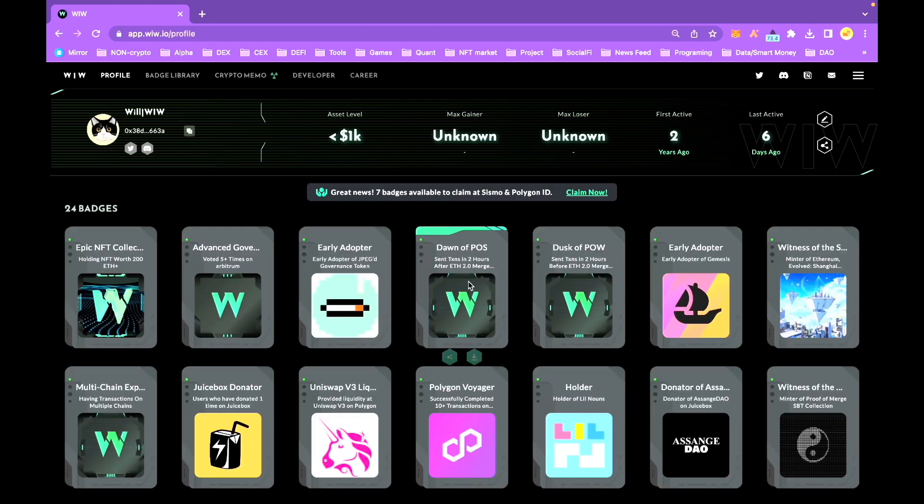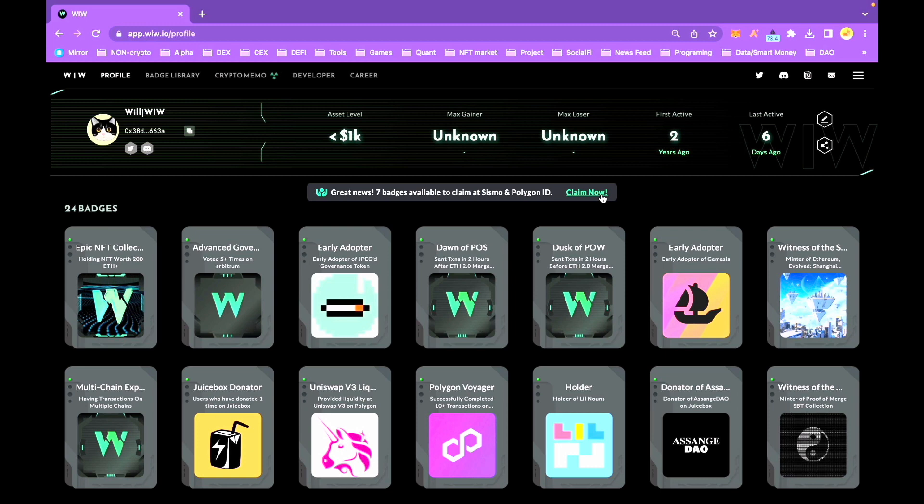In the middle of your Weave profile, you will see our banner for the Polygon ID VC claiming. Click Claim Now to see your eligibility.